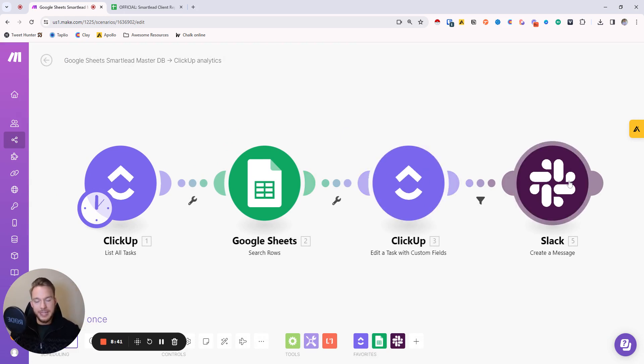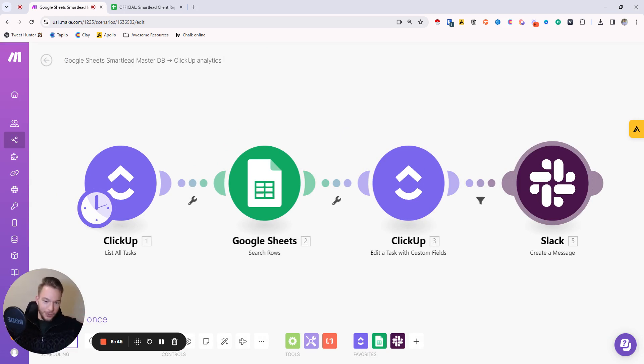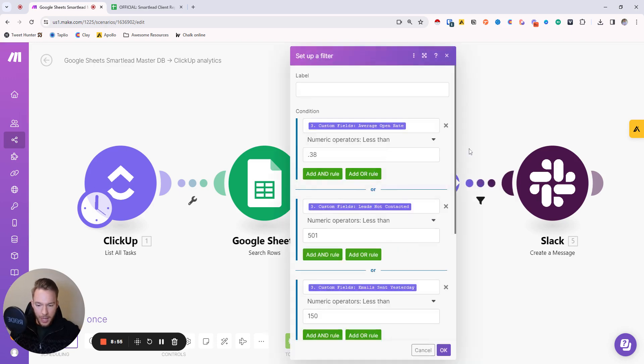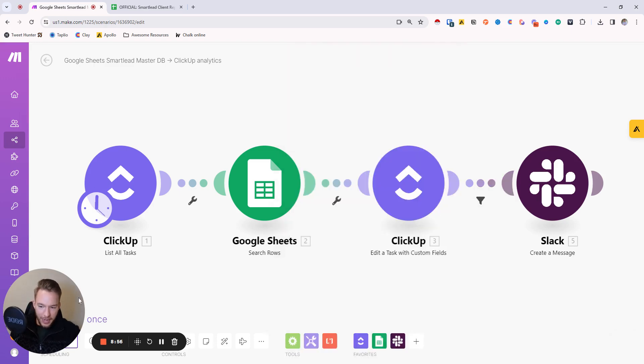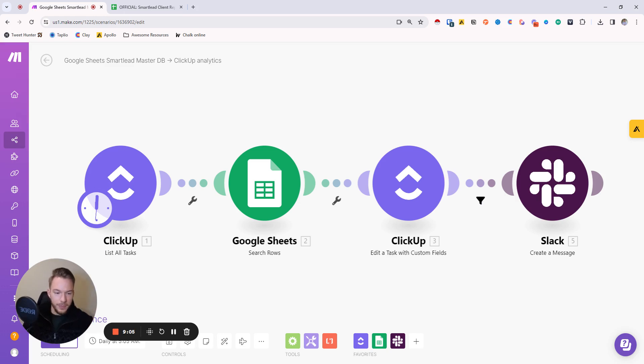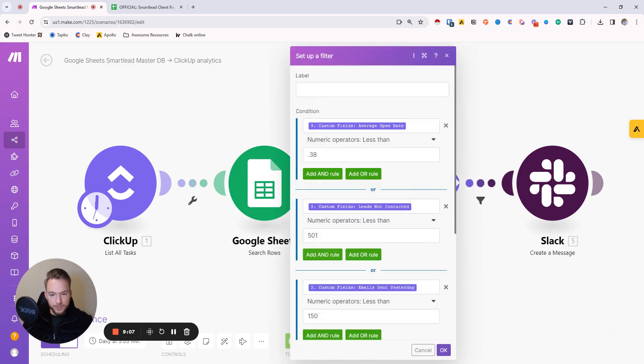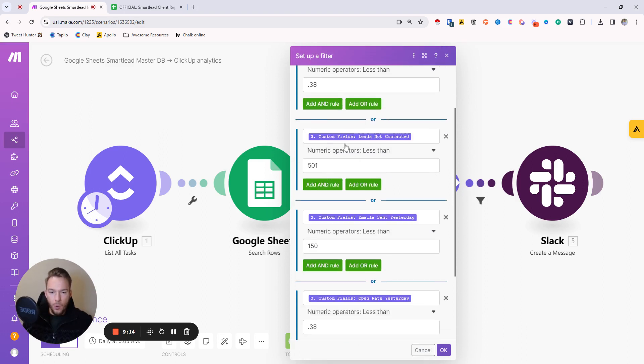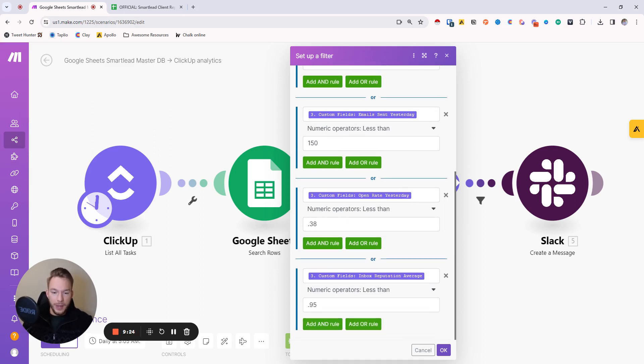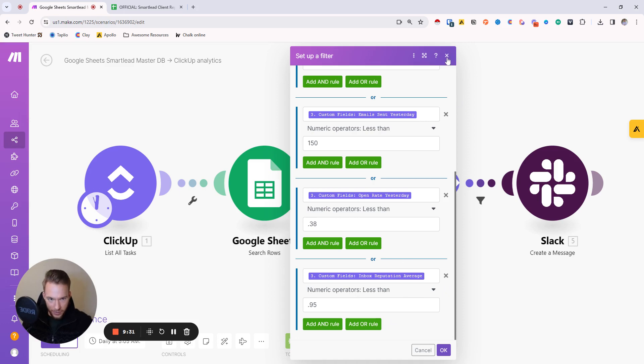Now, what you'll also see is this is the important part that if you are a prospective customer of Growth Engine X, or you're a cold email agency that wants to see these things, this is the real reason why I built this. This filter right here, we get an automatic Slack notification every day at 5:05 AM if something is wrong with the campaign that we should be calling out immediately. So if we open up this filter, if the average open rate is less than 38%, we get a Slack notification, or if your leads not contacted is below 500, we get a Slack notification. If yesterday we sent less than 150 emails, we get a Slack notification. If the open rate yesterday is below 38%, we get a Slack notification. And if the average inbox reputation dips below 95%, we get a Slack notification.